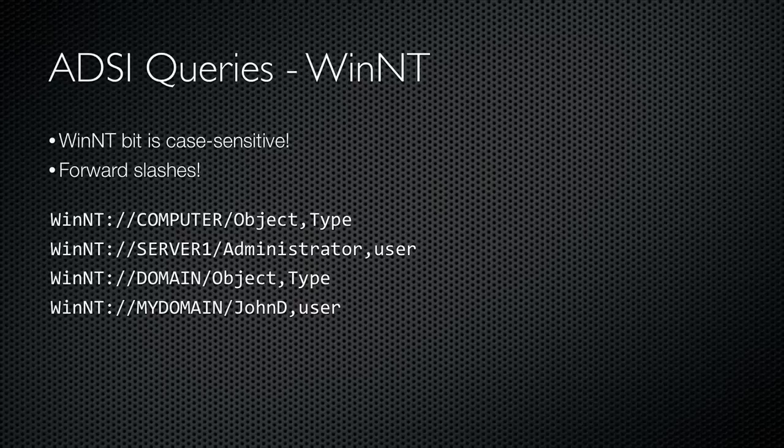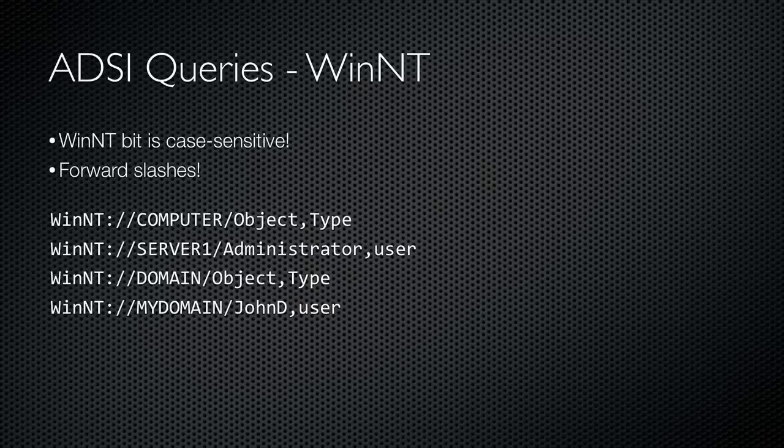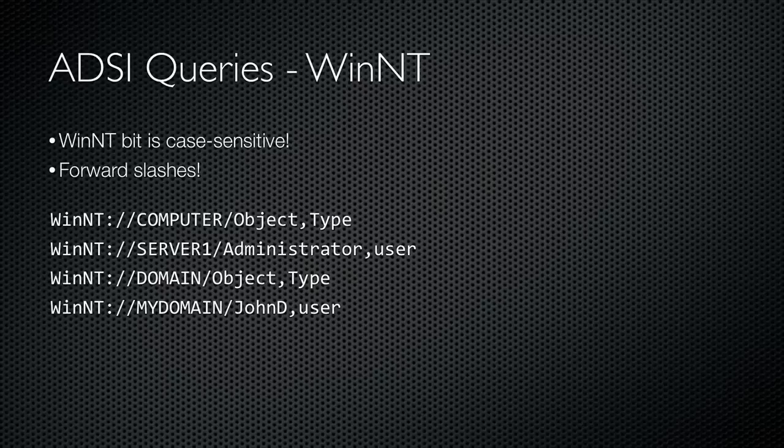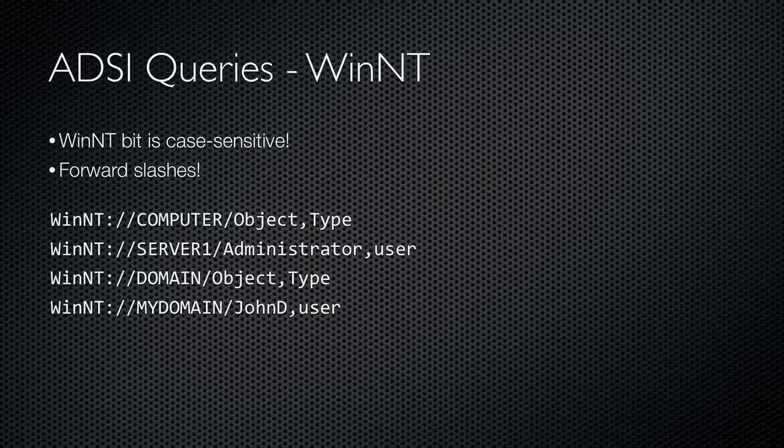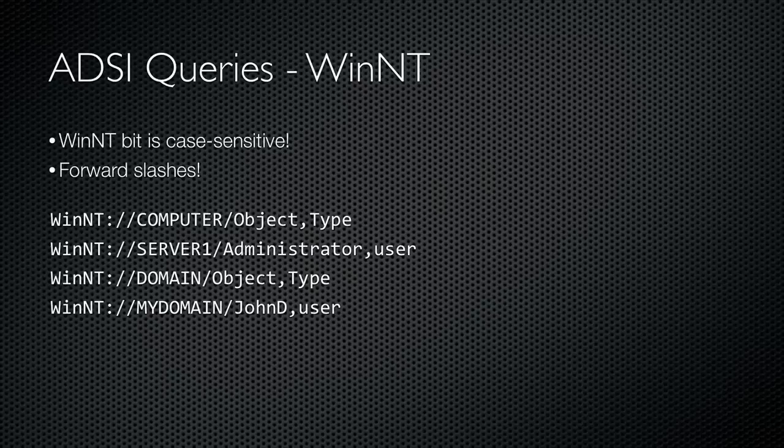The basic format is the WinNT provider name, followed by a colon and two slashes. Next, you put the name of a computer or domain that you want to connect to and another slash. Finally, you put the name of the object you want, such as a username. Optionally, you end with a comma and the type of object, such as comma user. I recommend always including the object type to help prevent errors in your script.